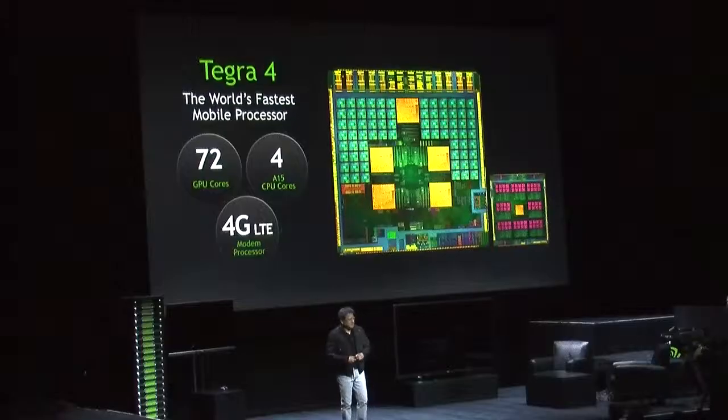Hey, so I'm Neil Trevitt. I'm VP of Mobile Content at NVIDIA, and we're here at CES in Las Vegas, Nevada, and we're here at the AT&T Developer Conference. So we're interacting with a bunch of developers here developing for AT&T devices.